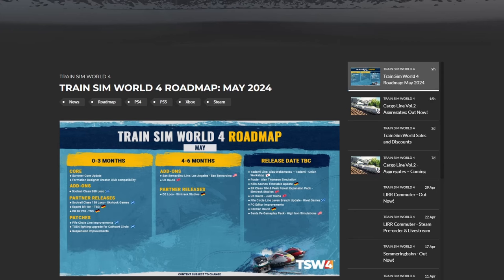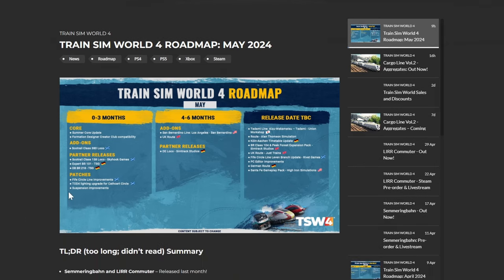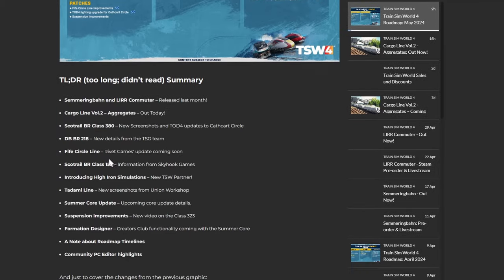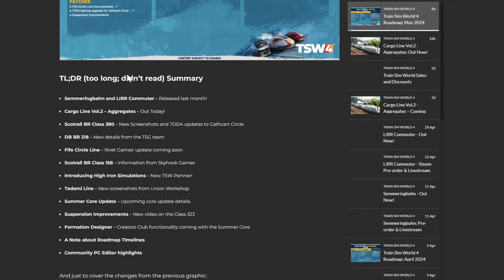Hello everyone and welcome back to another Train Sim World 4 roadmap update video. This is the May 2024 update, which is great. It's almost been four years since the first roadmap, it goes too quick. You can see the little graphic there if you want to have a look at that, give it a little pause there.